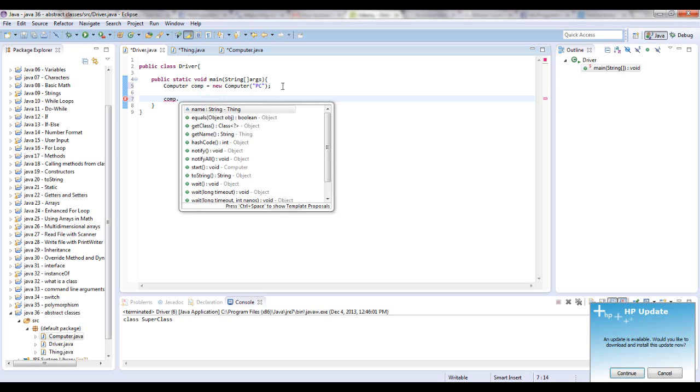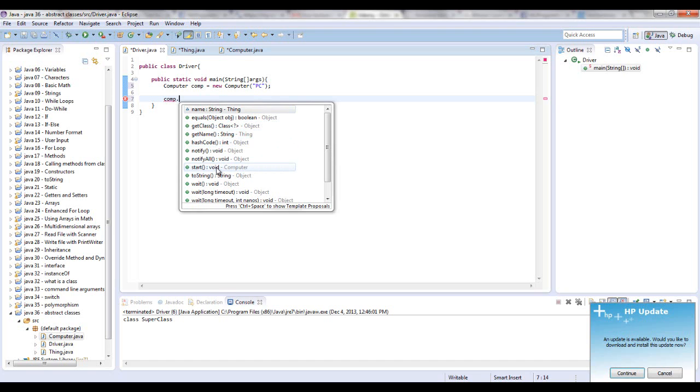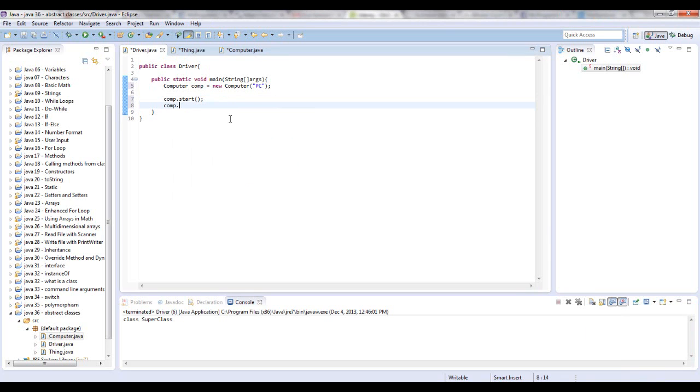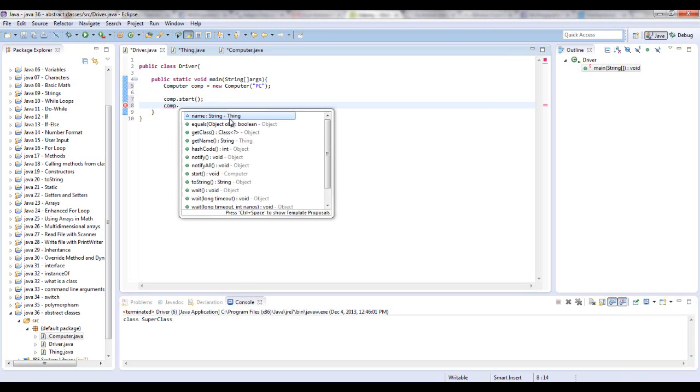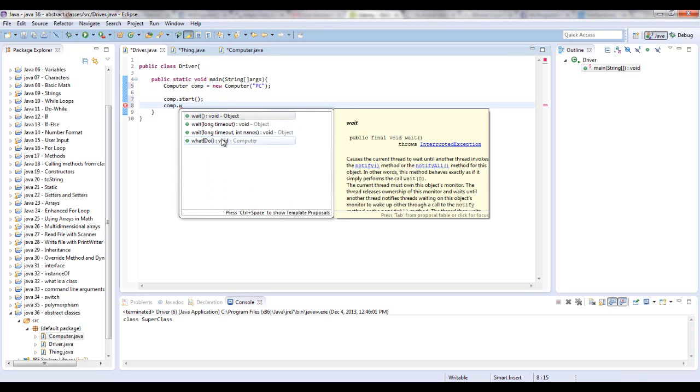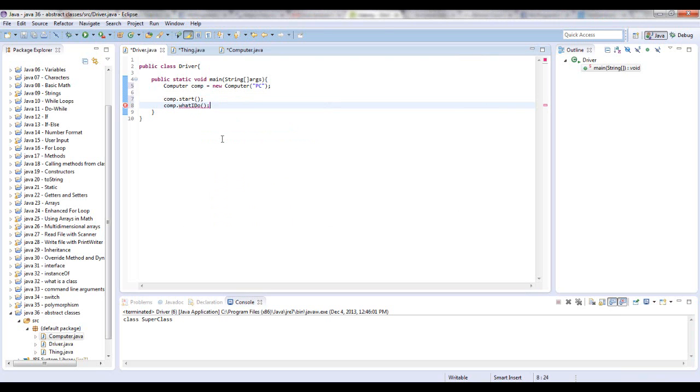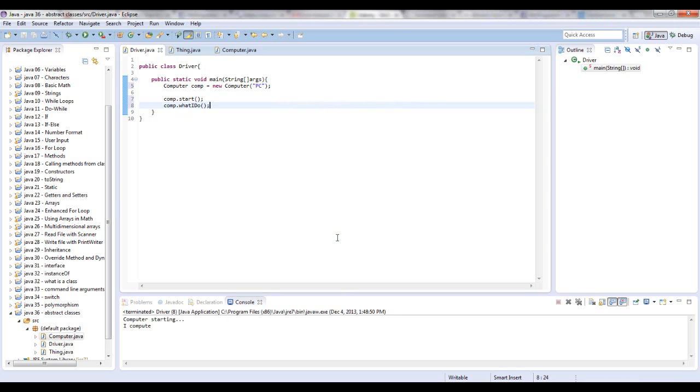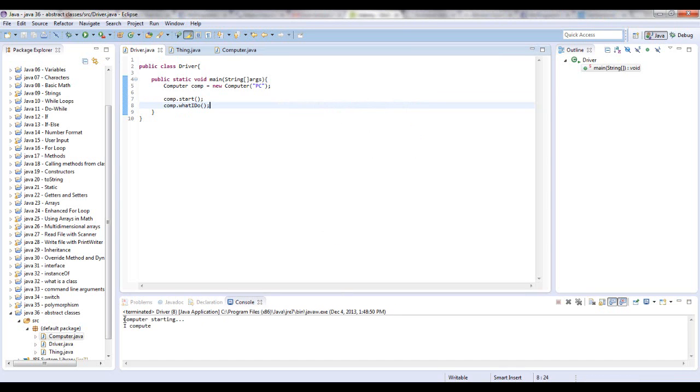Okay. So now you can call these methods. Comp dot, you can get name. That comes from the thing class that got passed down through inheritance. And we have the start method. And we have comp dot and what I do. See how this works. So you get the methods going.